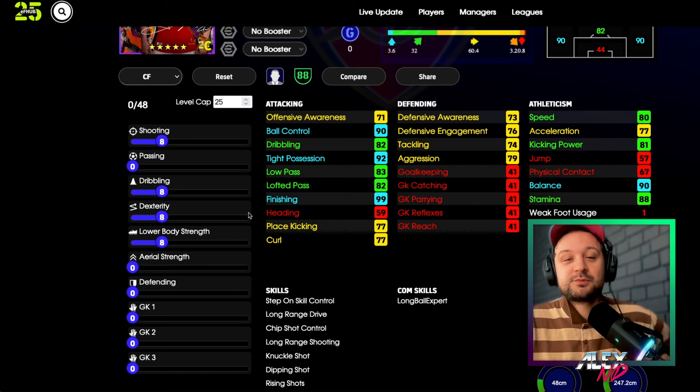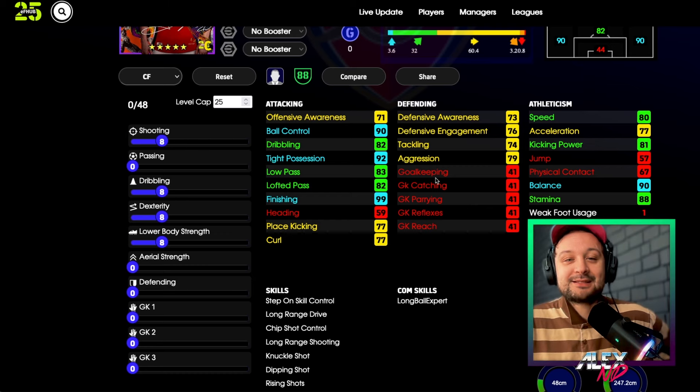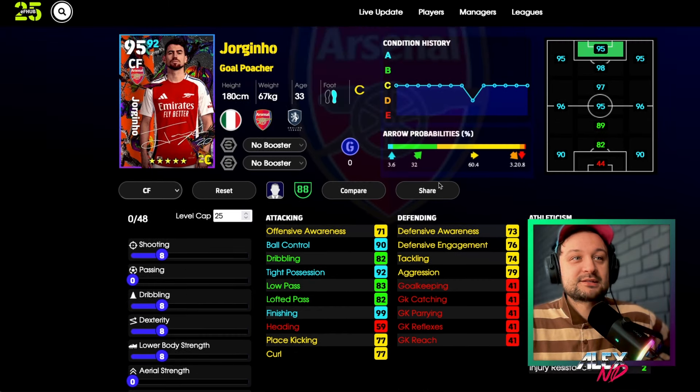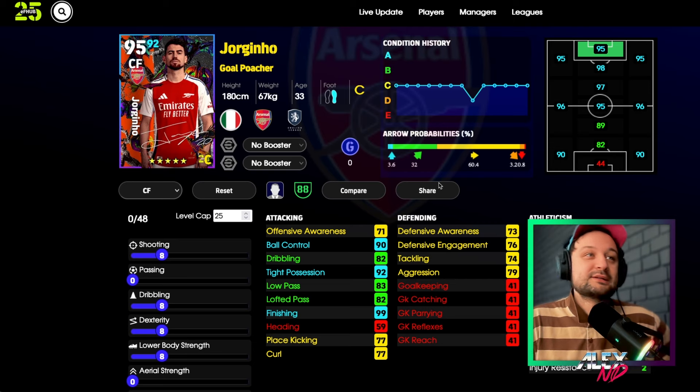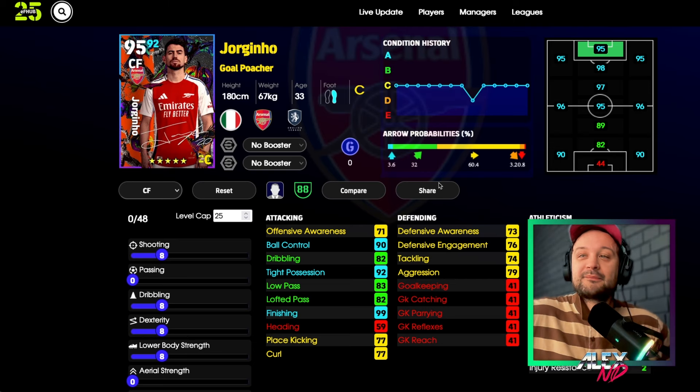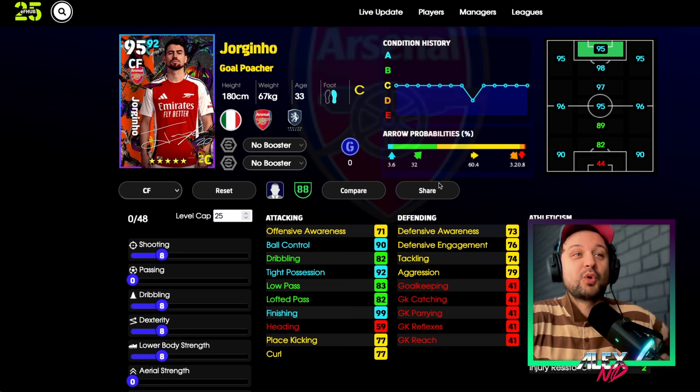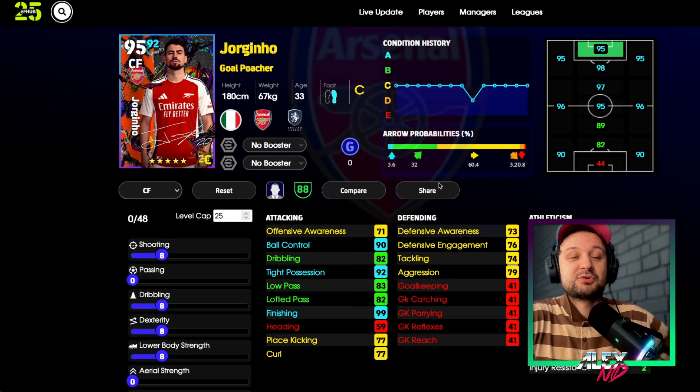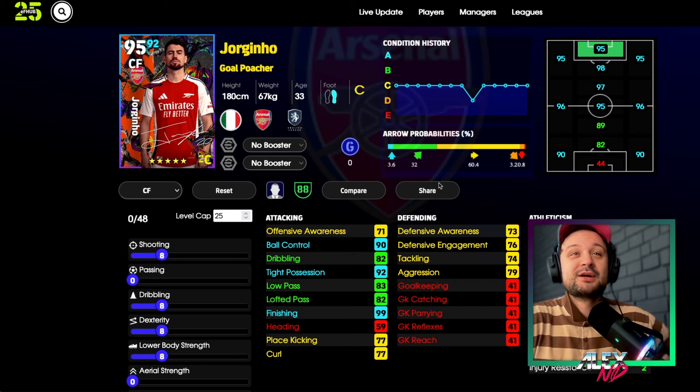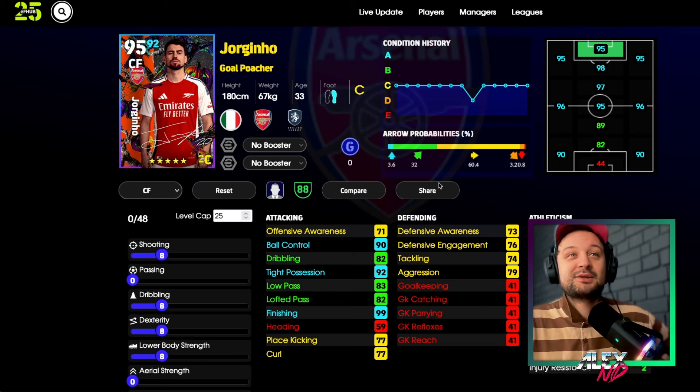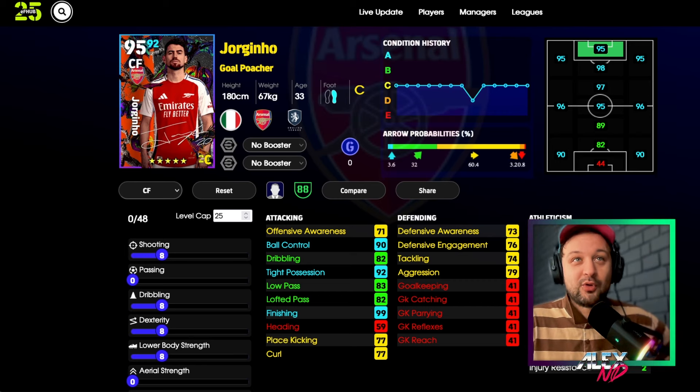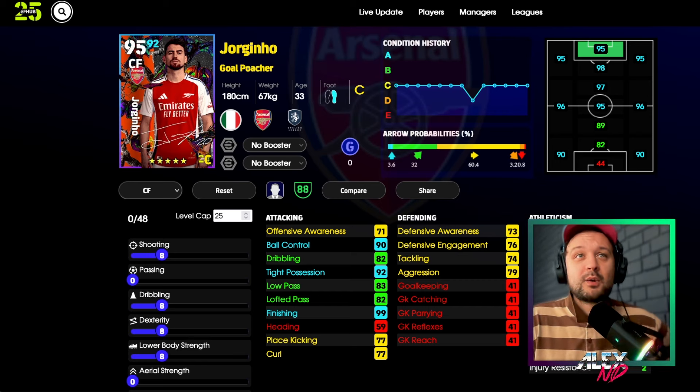This would be the build: 8, 8, 8, 8. I'm in love with this card. My entire subscriber feed is full of videos about Jorginho and you guys should be trying him more, in my opinion.